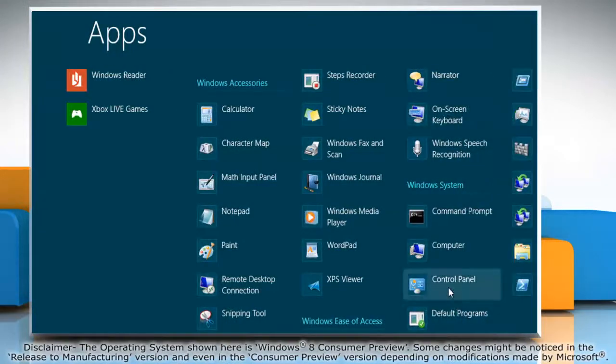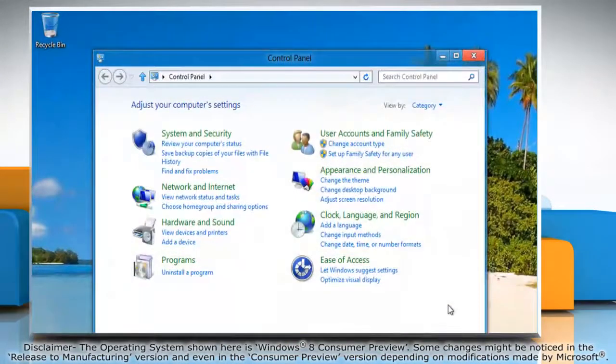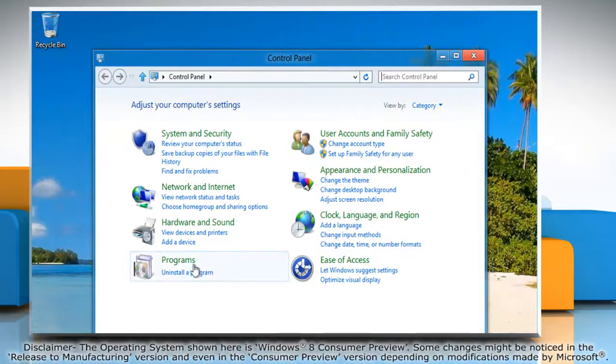Under Windows System, click on Control Panel and it will open the Control Panel window on the desktop.